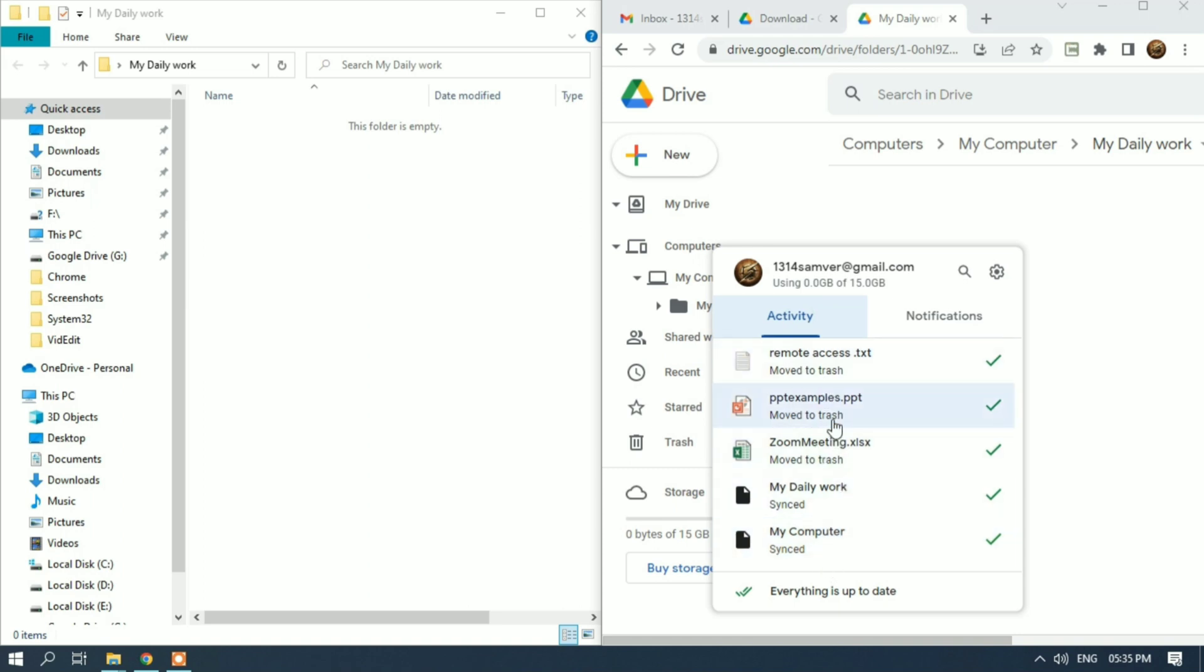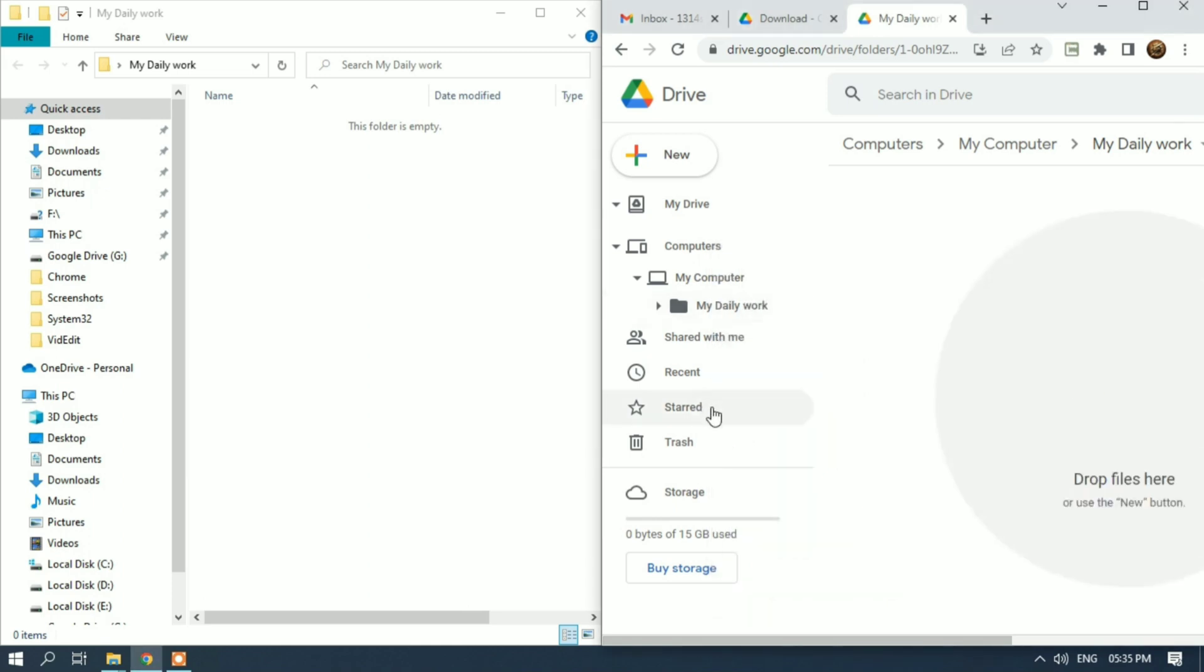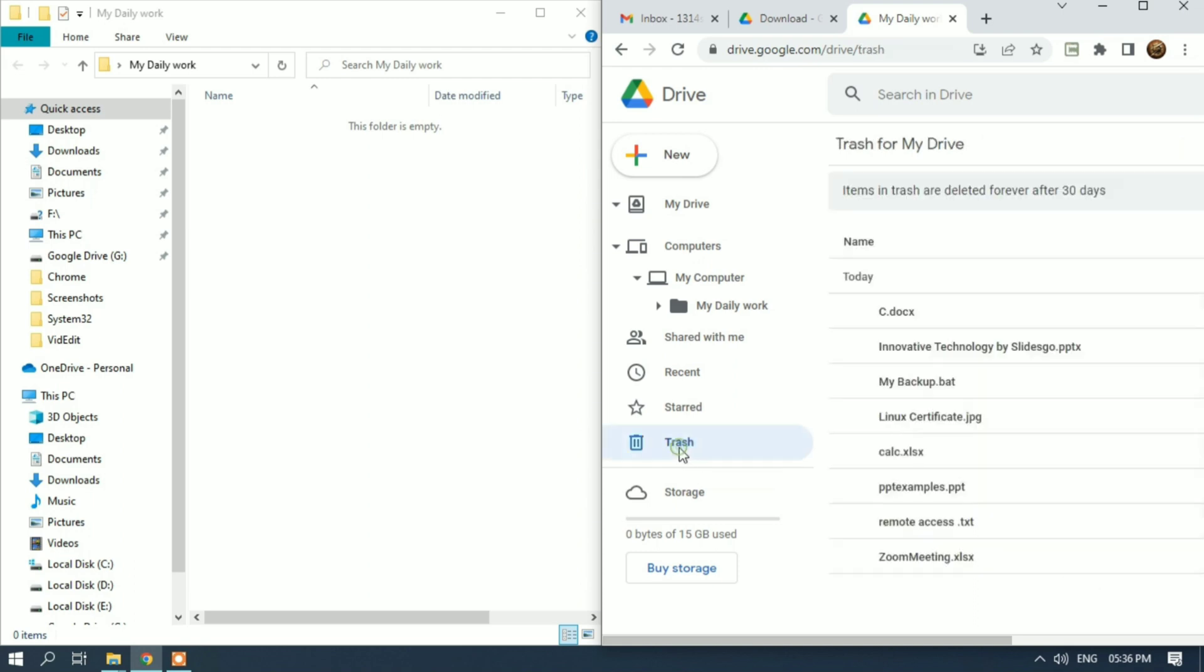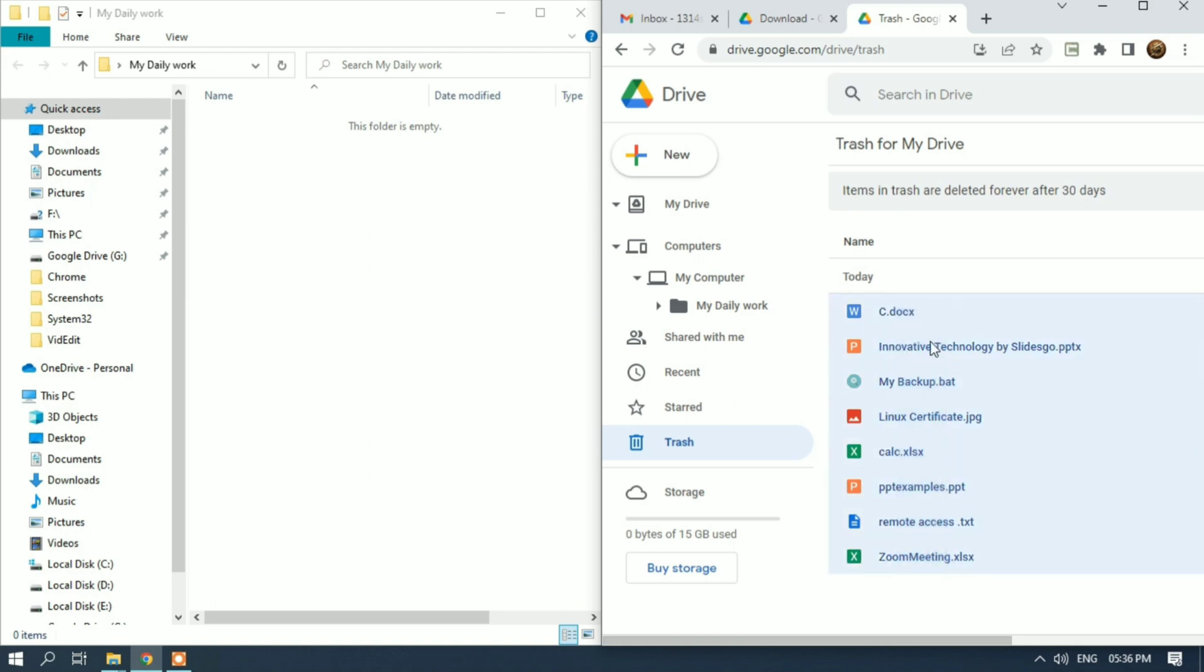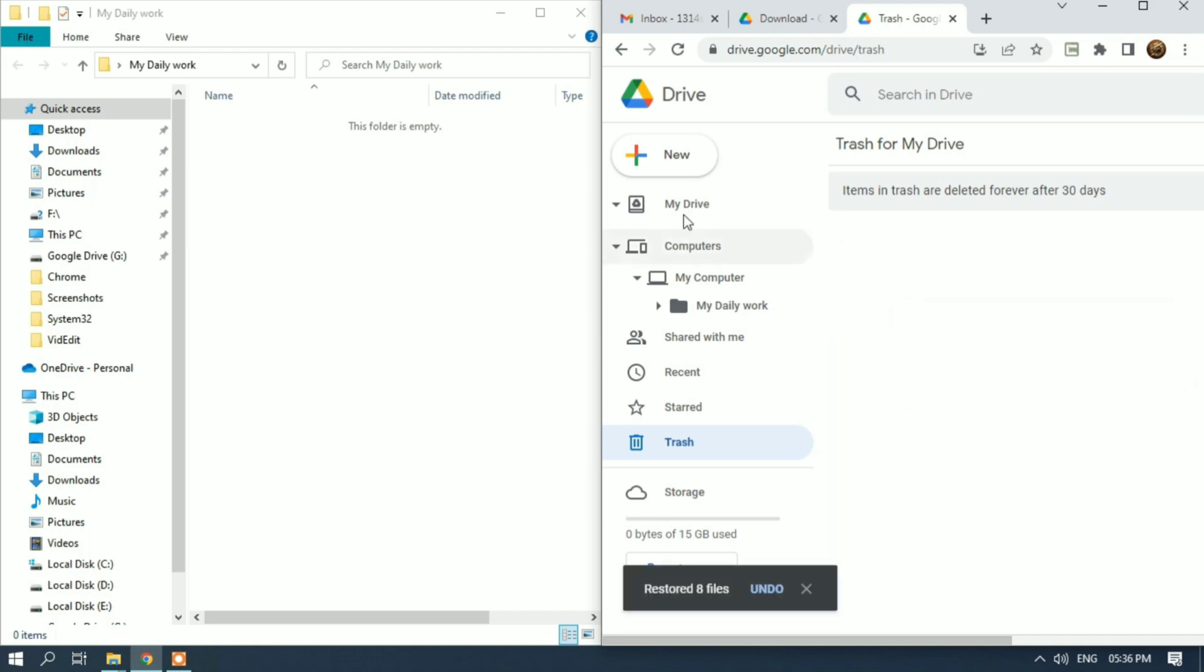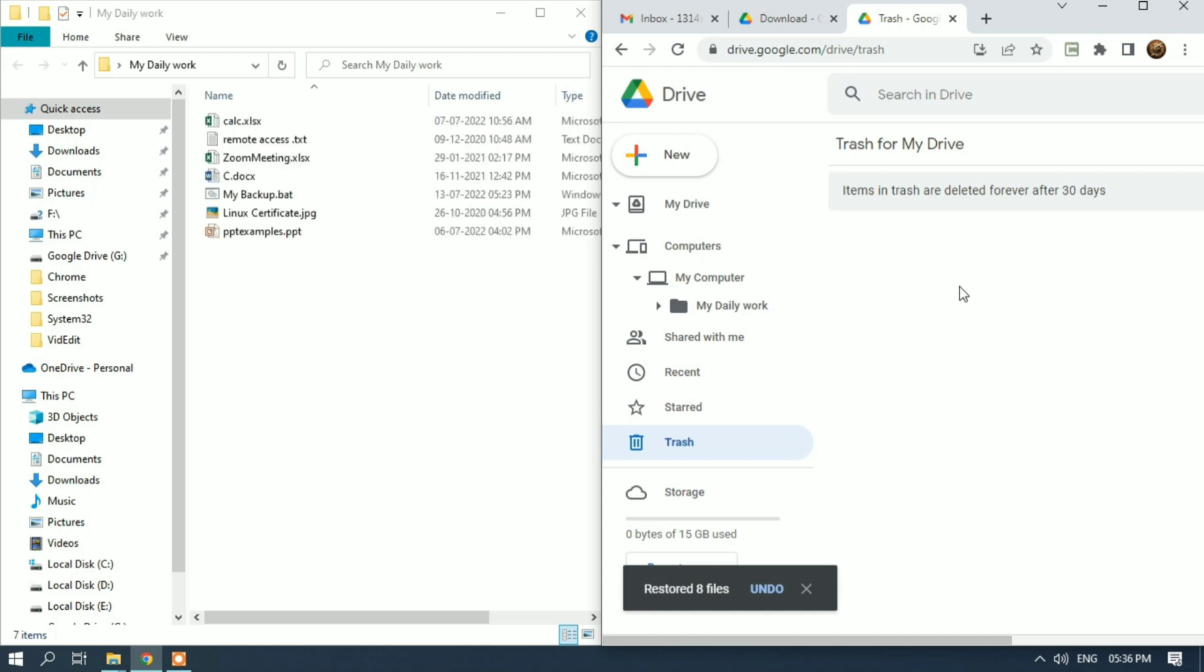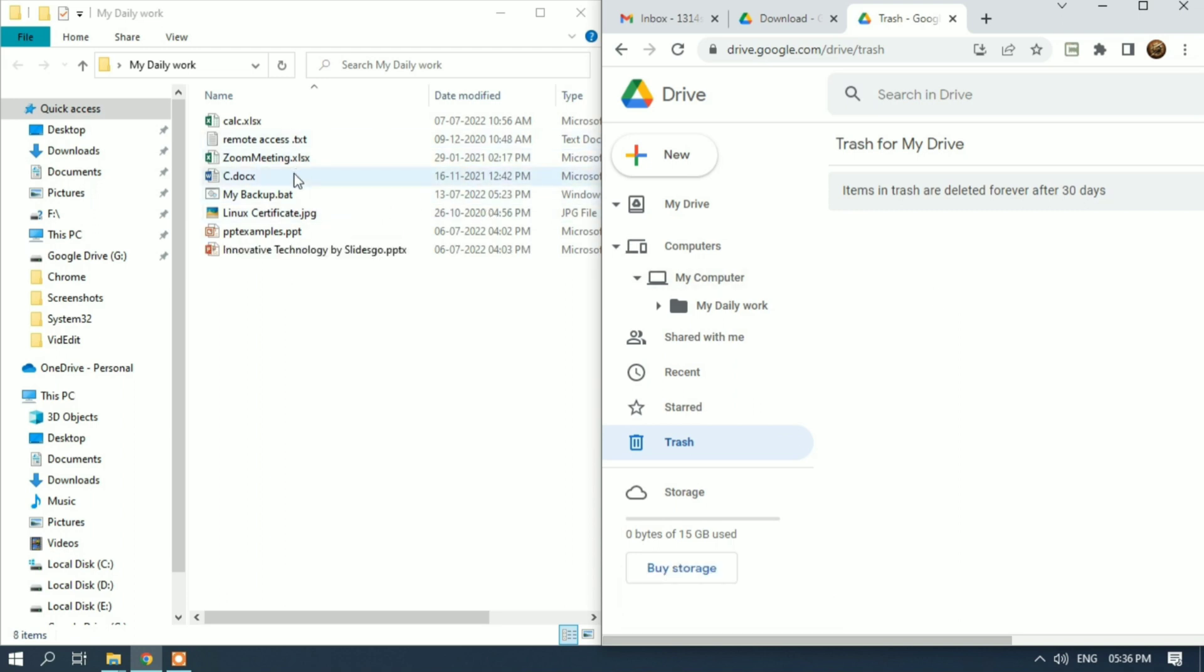Restore. Now these files will be restored to both folders - my Google Drive backup folder as well as my local drive folder, my Daily Work folder. So the files are now back.